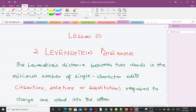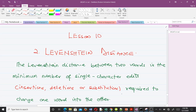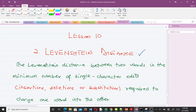Hello and welcome to another lesson. This happens to be the 10th lesson in our study of topology. In our previous video we talked about metrics and the Hamming distance, and in this video we'll be talking about the Levenshtein distance. Please don't forget to like the video and subscribe to the channel.